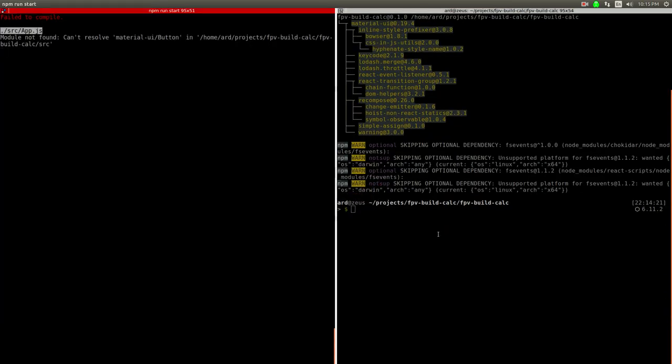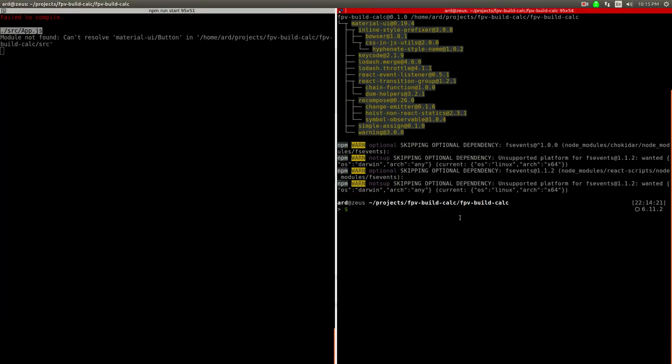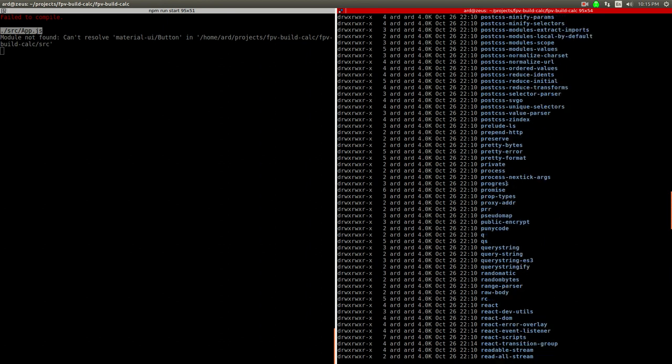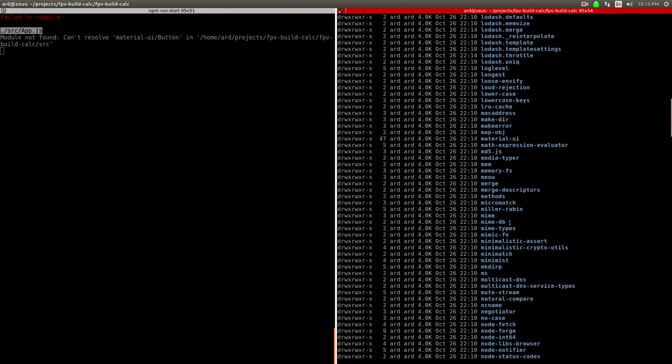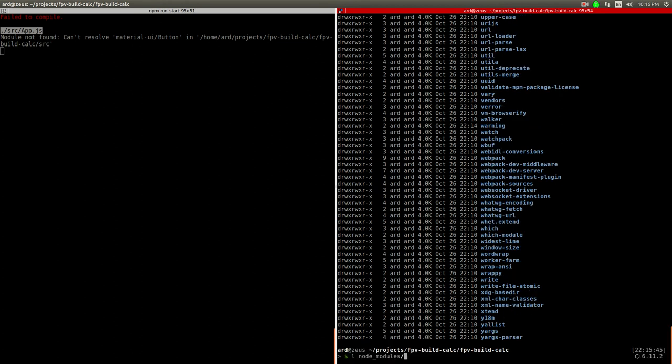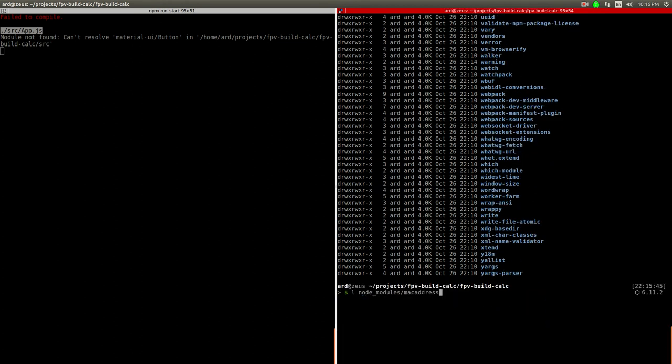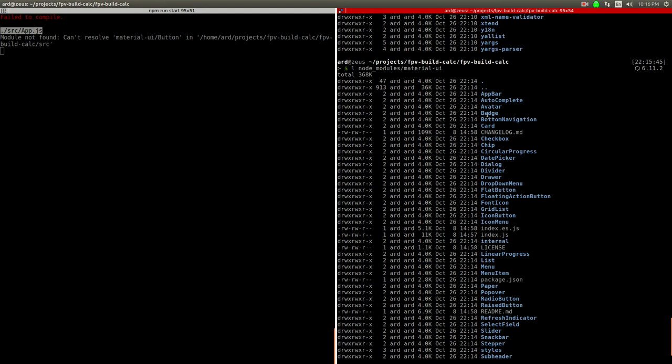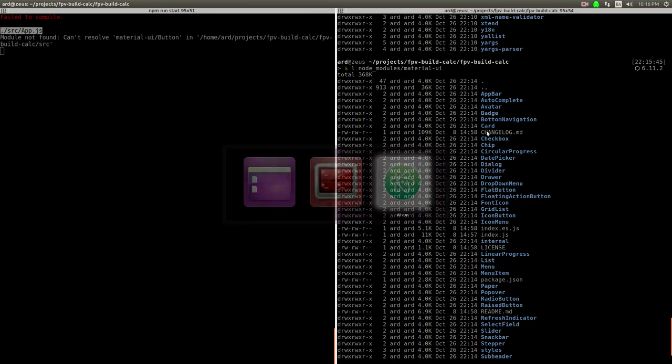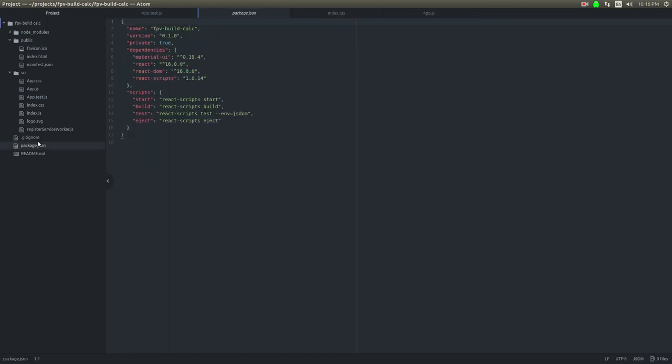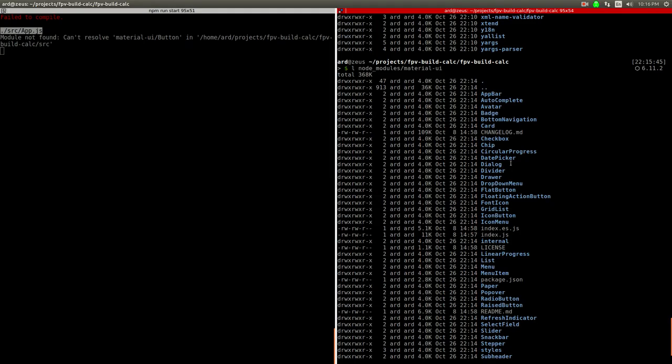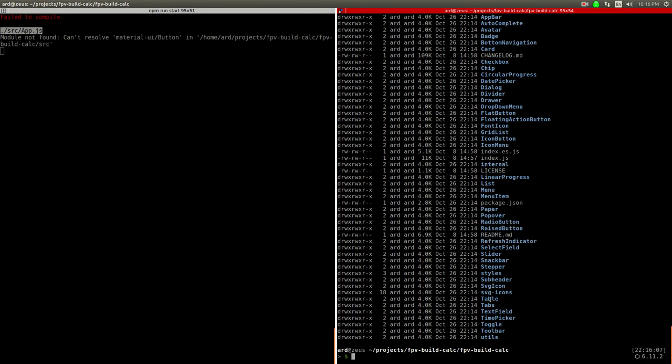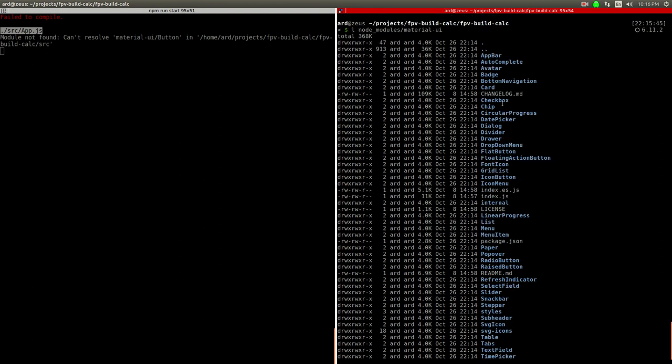Let's make sure Material UI is installed. I'm going to say ls node_modules and look it up. Well it says it's in there. Let's check node_modules material-ui and then button. There is certainly no button in there, so that's interesting. We're on point 1.9.4.